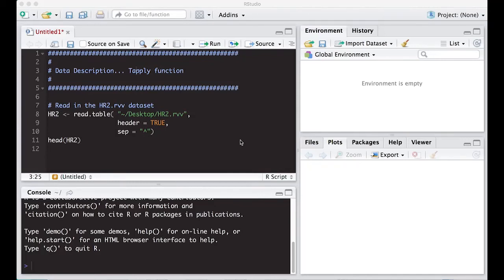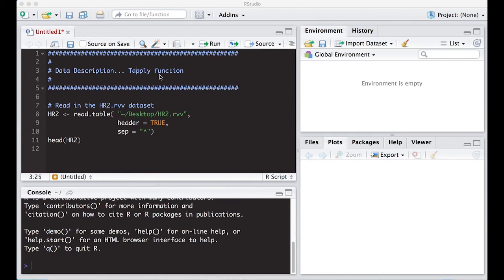Welcome to the R video tutorial on data description. This tutorial we're going to learn about the tapply function. It's called tapply versus TAPLY, but keep that in mind. This is part of Statistics 321 at Virginia Commonwealth University.